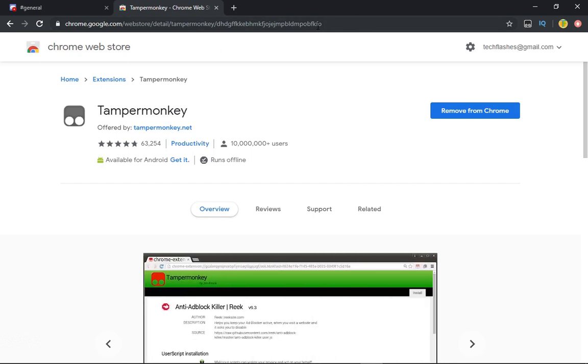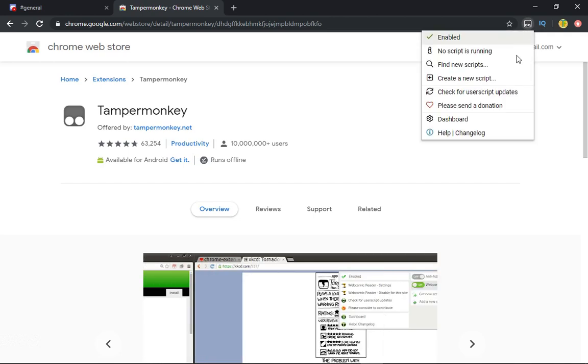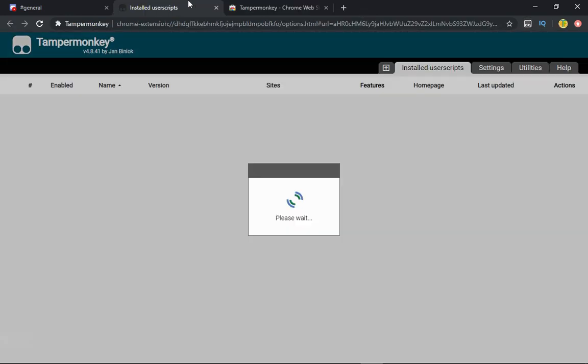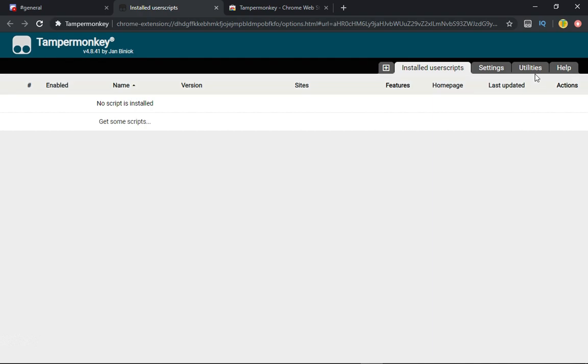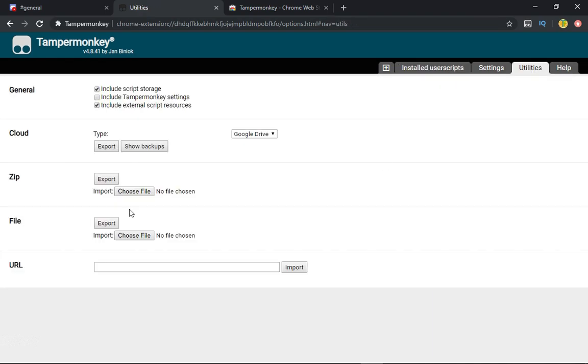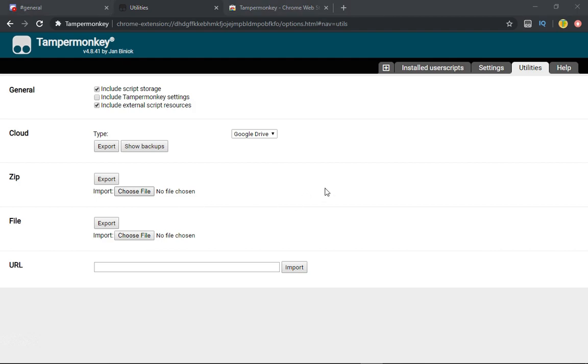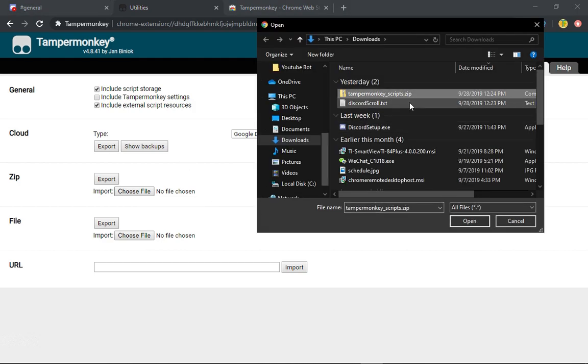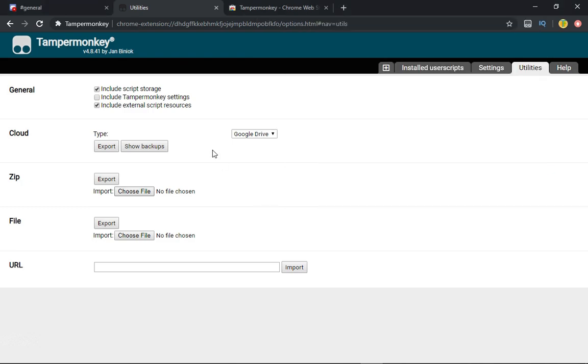After you've downloaded it, click on the icon, click dashboard, go to the utilities. I'm also going to put a link to a zip file which you can download. Then click choose file, select this file, and click open.